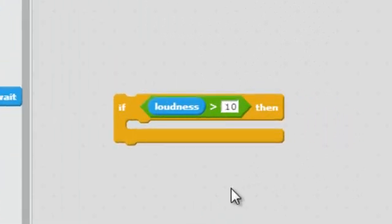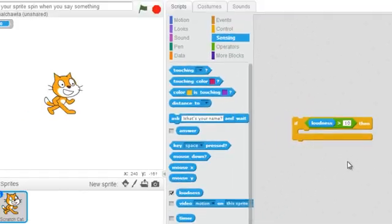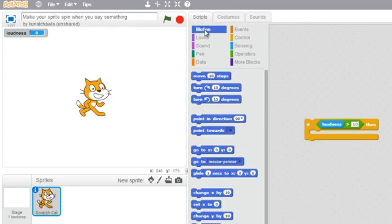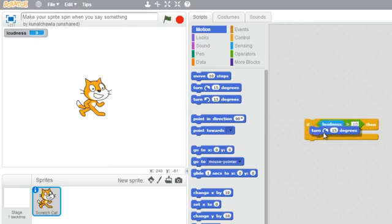So now we are telling Scratch that if the loudness is greater than 10, do something and that something is turn. So I will grab the turn block.